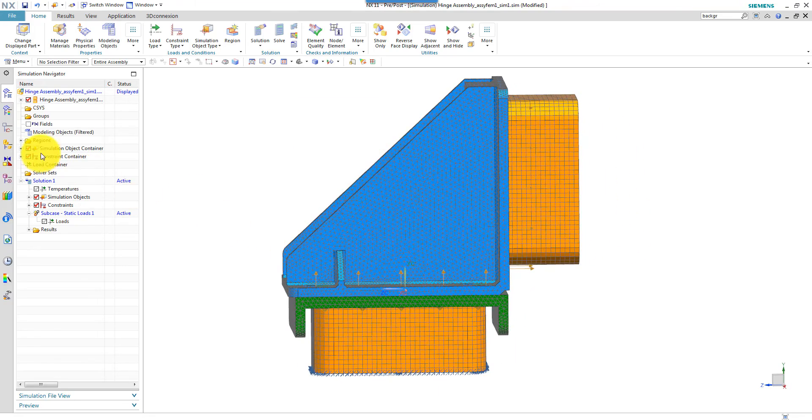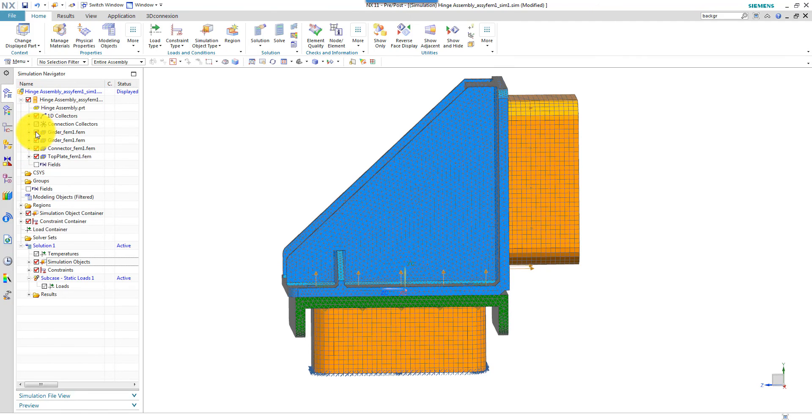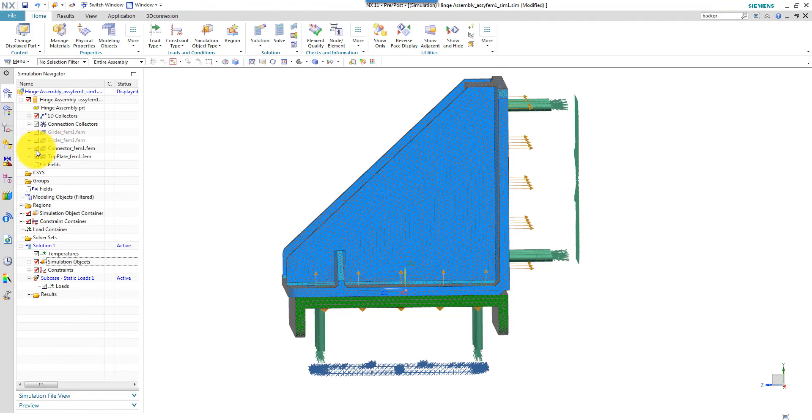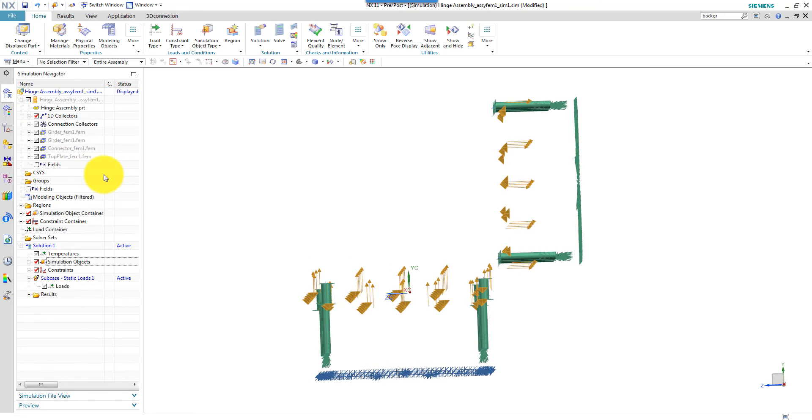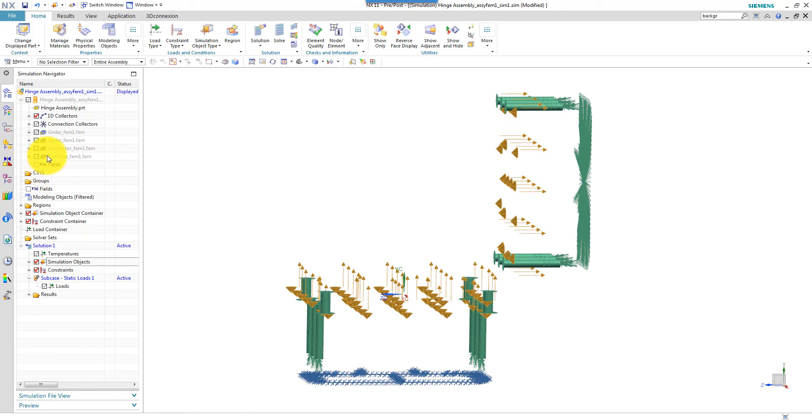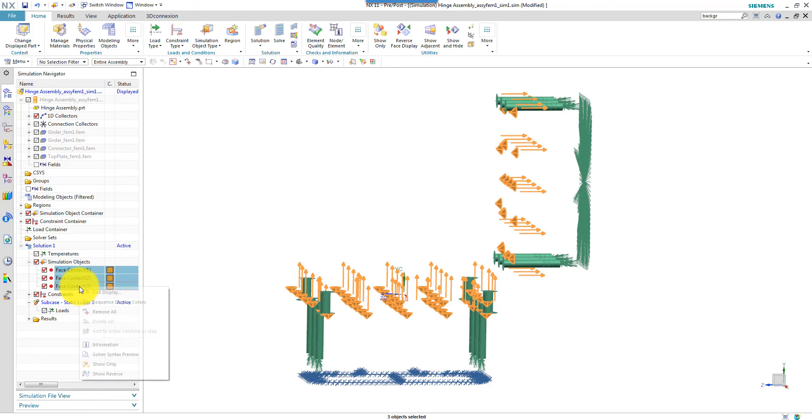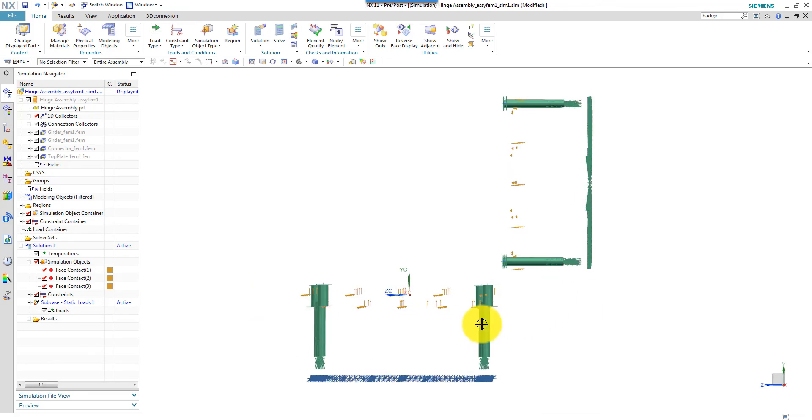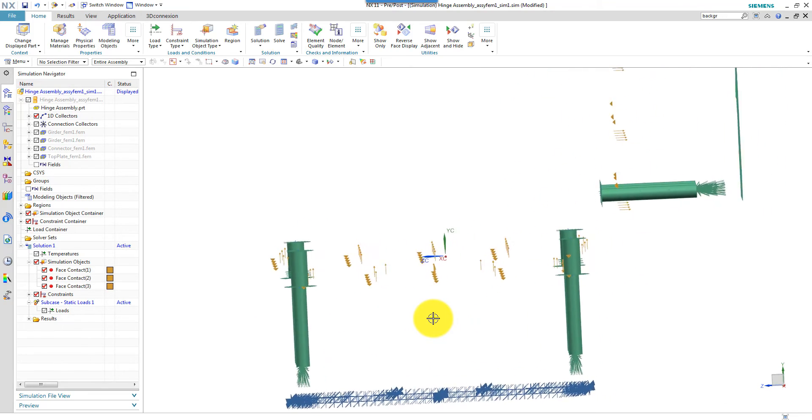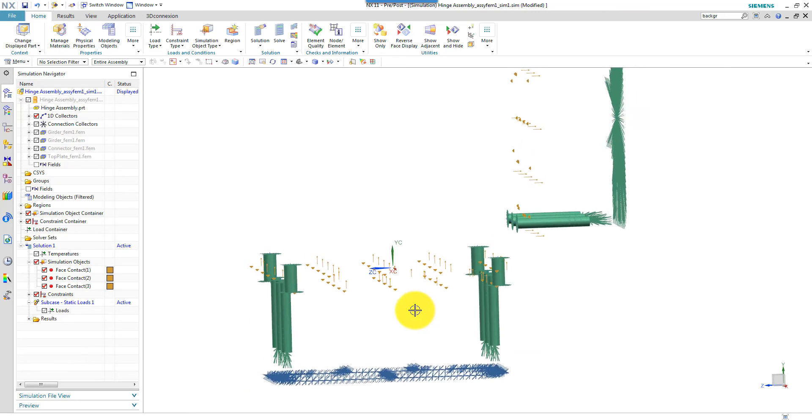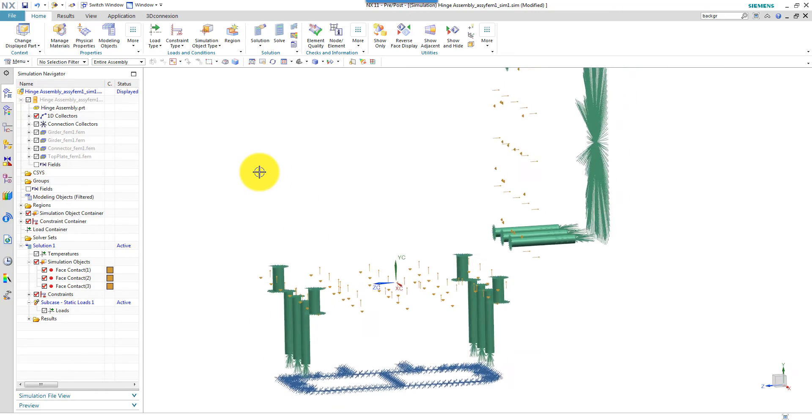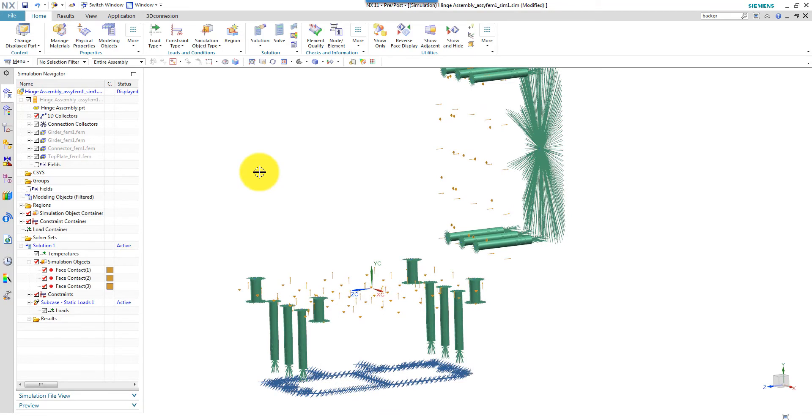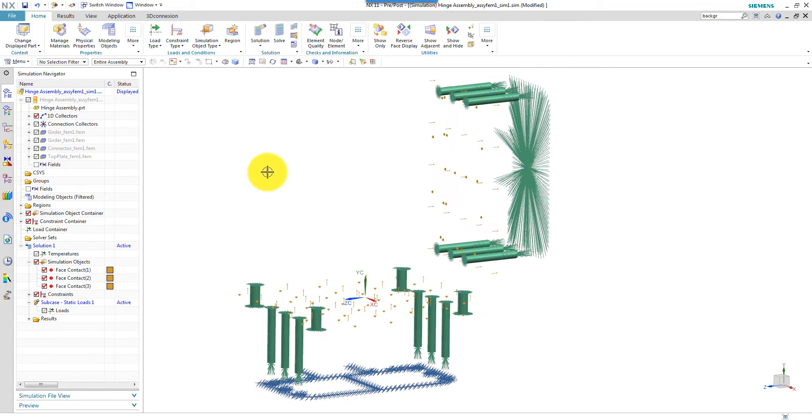Now I can switch off the display of the finite element models just to verify my contact definitions. And I want to change the size of the symbols here. So I edit the display and I make them a bit tinier. And so now I can verify the different contacts. And it looks like I got the right contact surfaces.